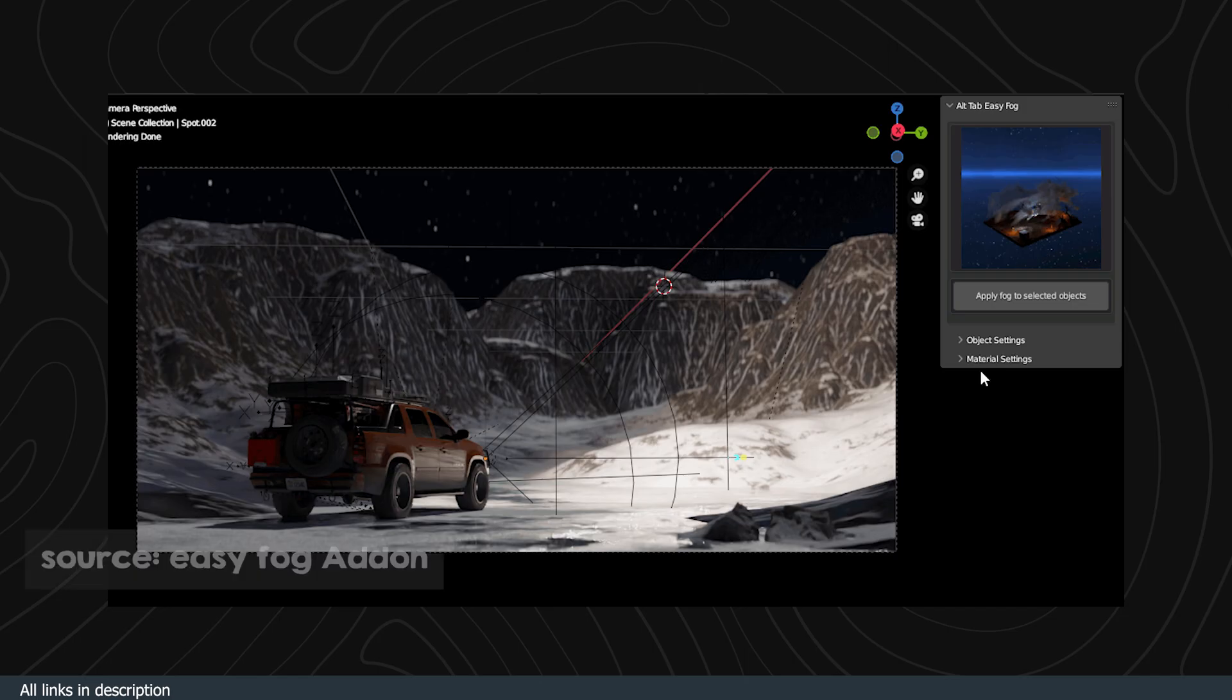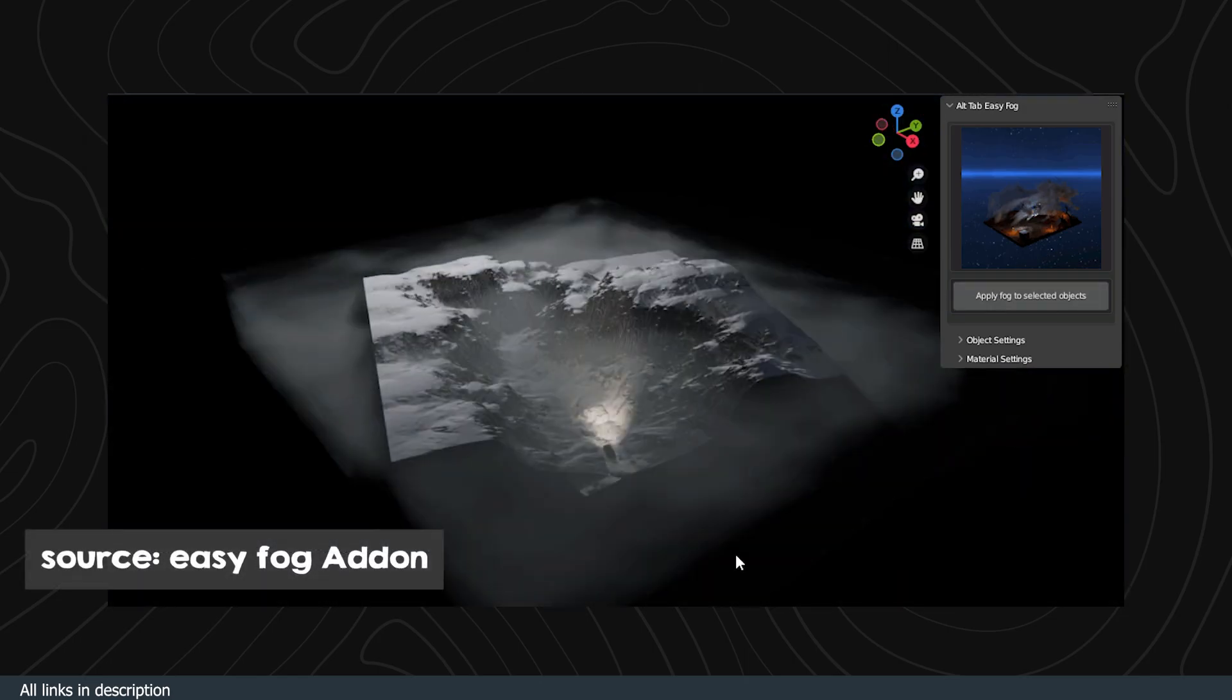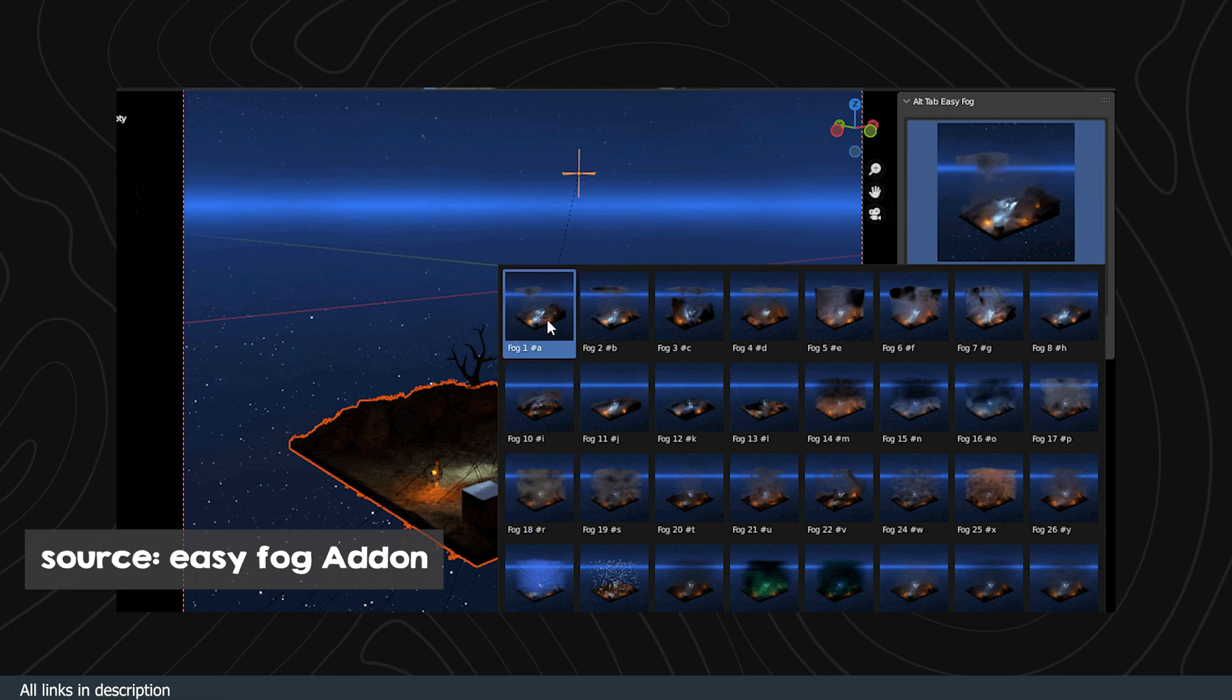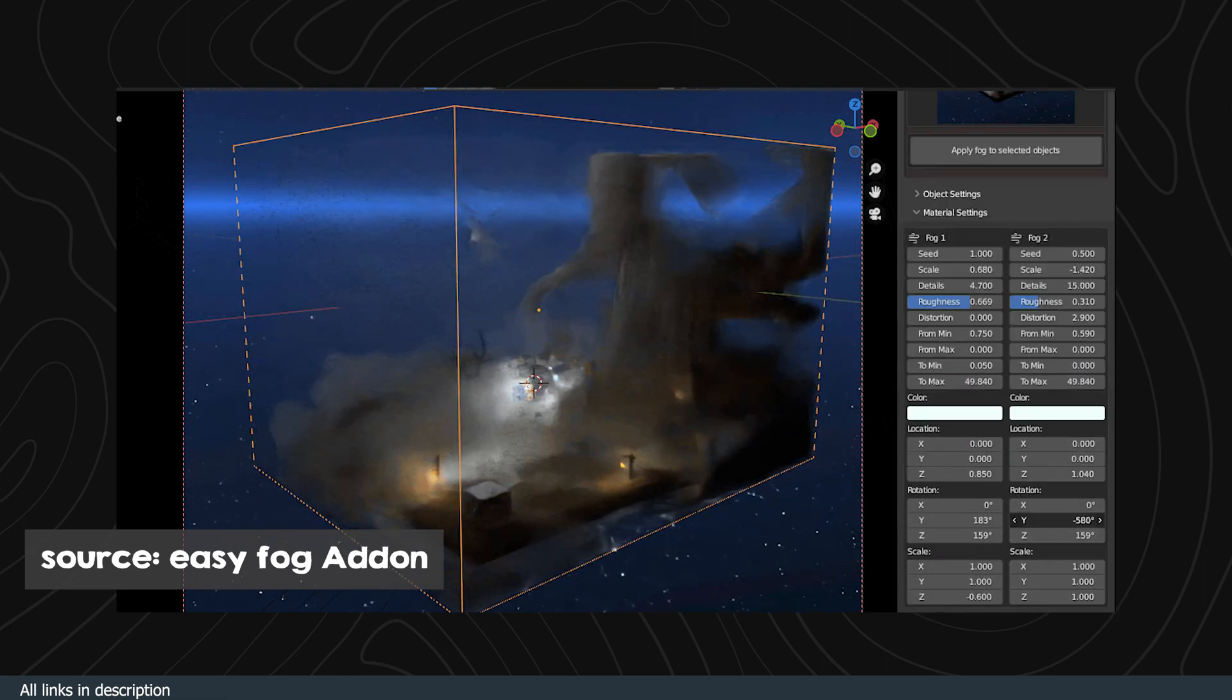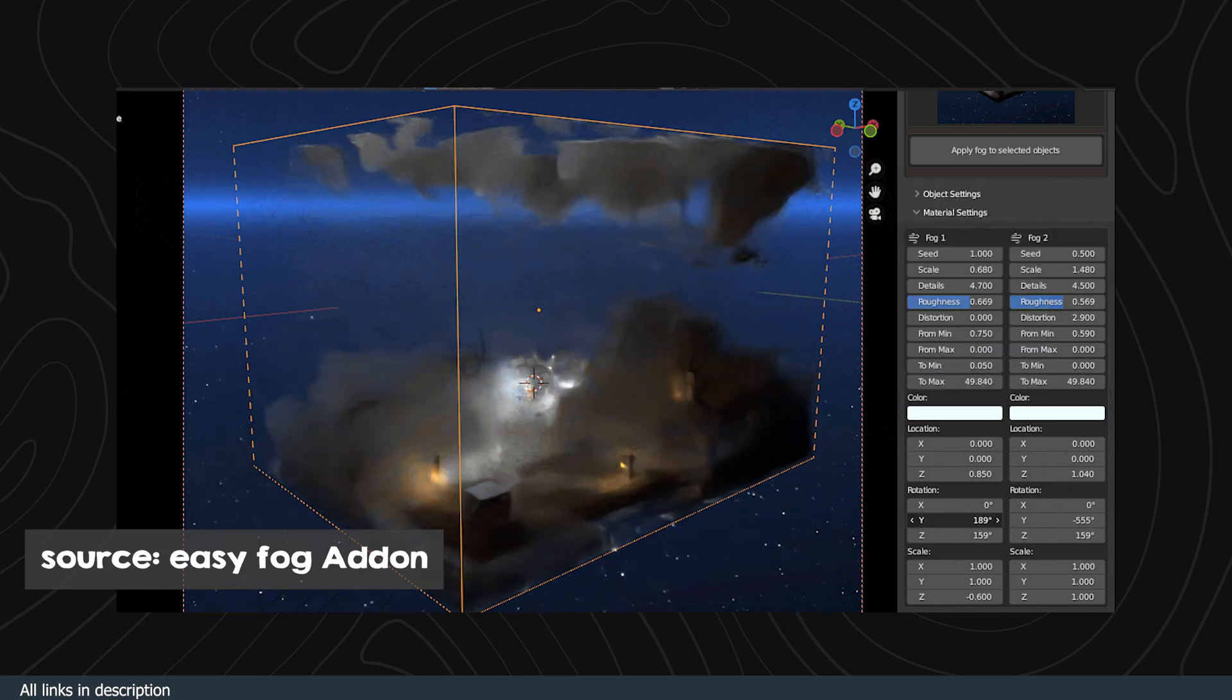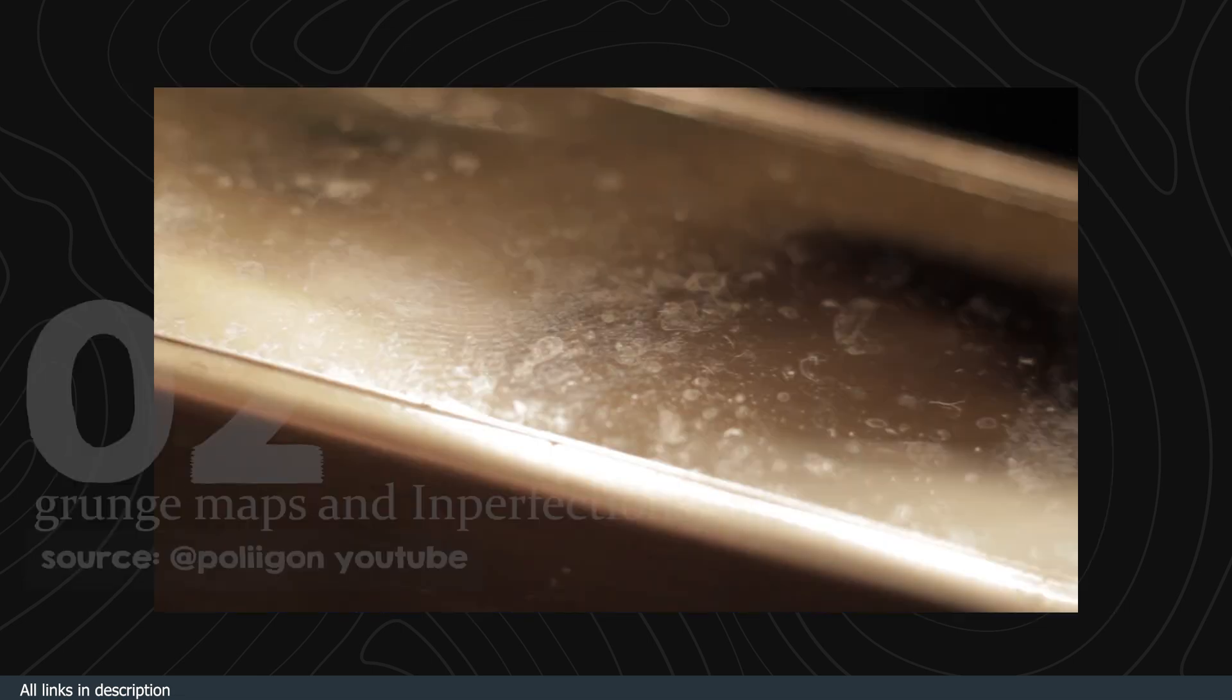As long as the plane is far enough, it will look great and render faster than volume objects. If you want more detail like animated fog with turbulence, you may want to invest in a dedicated fog add-on with more options and functionality like Easy Fog. It comes with a lot of presets and templates to use.